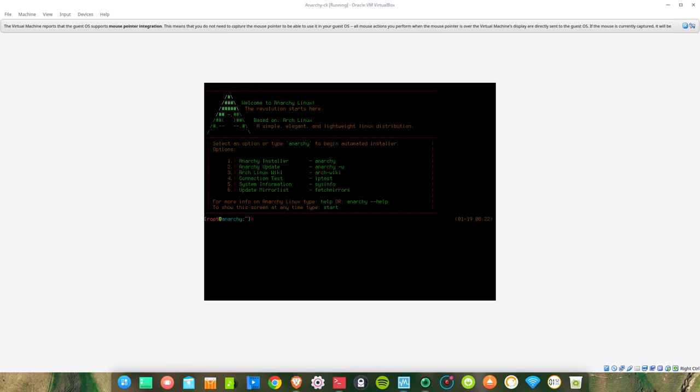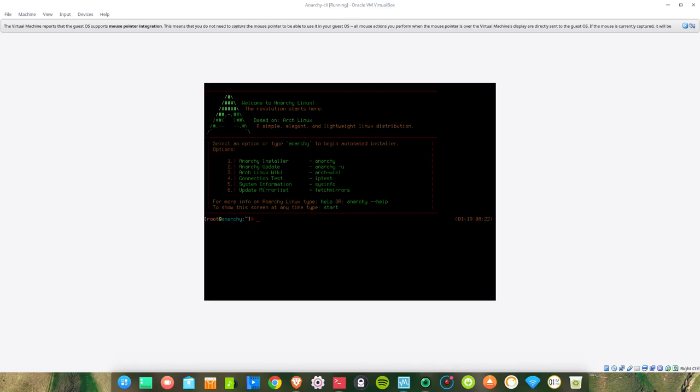This is the welcome screen. Welcome to Anarchy Linux, the revolution starts here, based on Arch Linux. Select an option or type anarchy to begin automated installer. Options are: anarchy installer, anarchy update, anarchy Linux wiki, connection test, system information, and update mirror list. Let's begin the installation by typing anarchy.